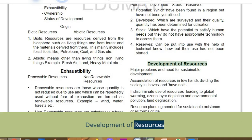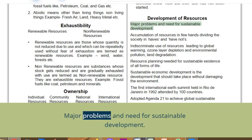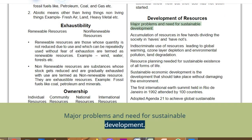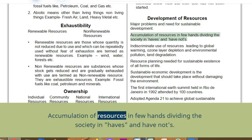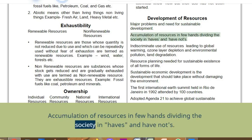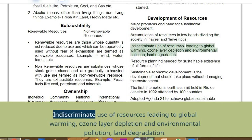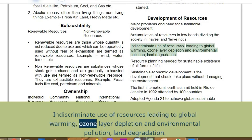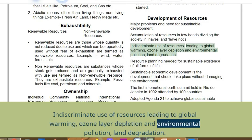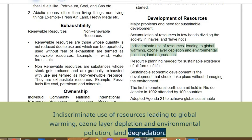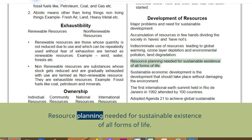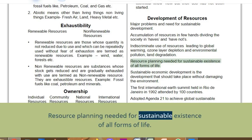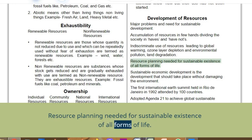Development of resources. Major problems needing sustainable development: accumulation of resources in few hands, dividing society into haves and have-nots. Indiscriminate use of resources leading to global warming, ozone layer depletion, environmental pollution, and land degradation. Resource planning is needed for the sustainable existence of all forms of life.